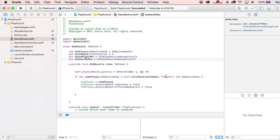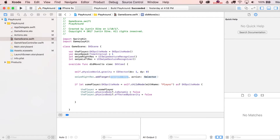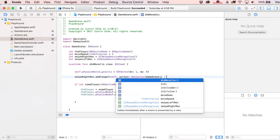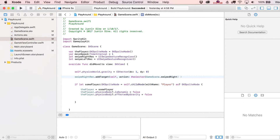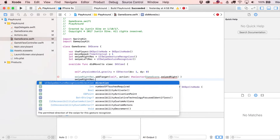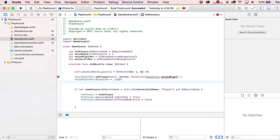In the didMoveToView statement, we define them further. Write swipeRightRec.addTarget — the target class is self — and then the action is the selector that runs when the gesture is recognized. We write a hash mark, then selector, and as of Swift 3 you need to put the actual class: GameScene.swipedRight, which is the function we'll write. Just writing 'right' doesn't make it a right swipe — we need to set dot direction to dot right.